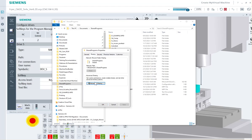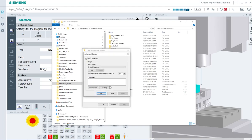I go to advanced sharing. A couple things I want to do at this point. I want to make sure that I'm going to share the folder, so check this box. I also want to go to permissions.